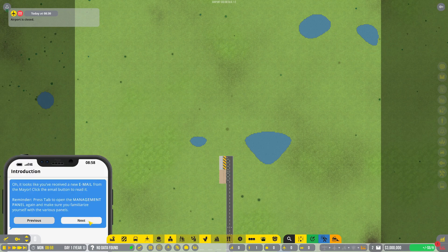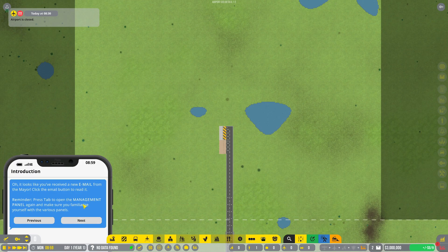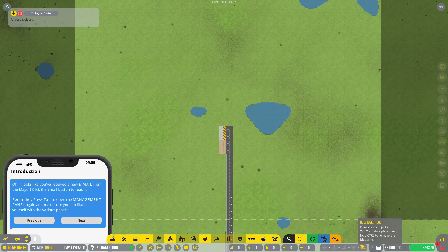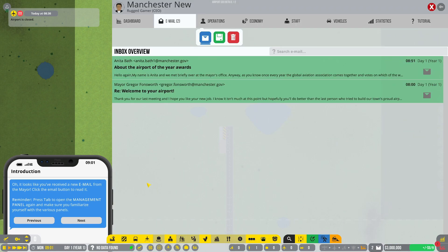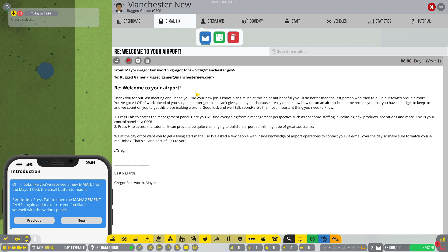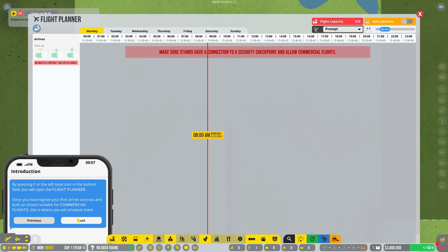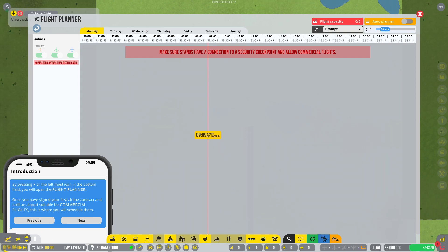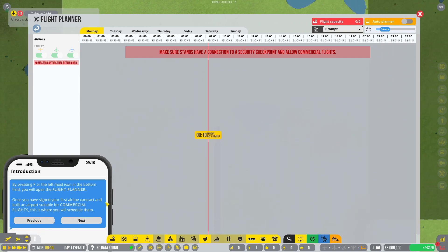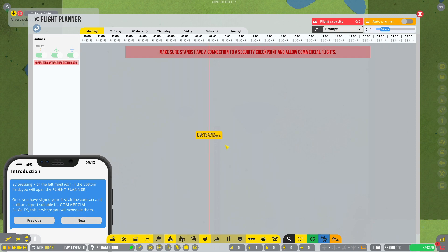An indication on how well you're doing. Hover over the icons to learn what each rating measures. Oh, it looks like you've received a new email from the mayor, click the email button to read it. Press tab to open the management panel and familiarize yourself with the various panels. Press H to access the tutorial. By pressing F or the left mouse icon on the bottom field, you'll open the flight planner once you've signed your first airline contract. This is where you schedule flights. That's cool.